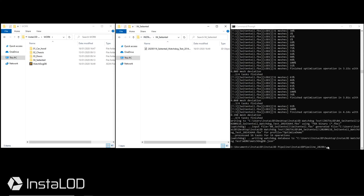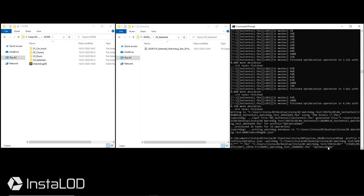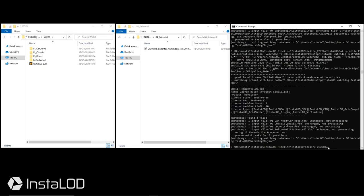InstaLOD is now done with processing. If we run InstaLOD Watchdog again, we can see that it recognizes that no changes have been made since our last process.